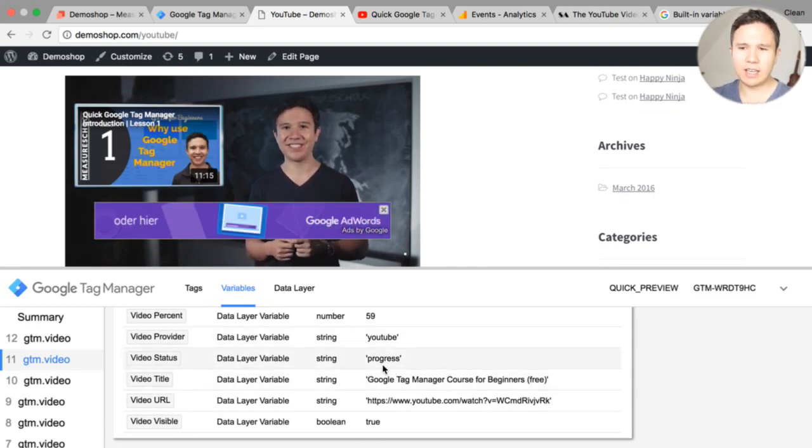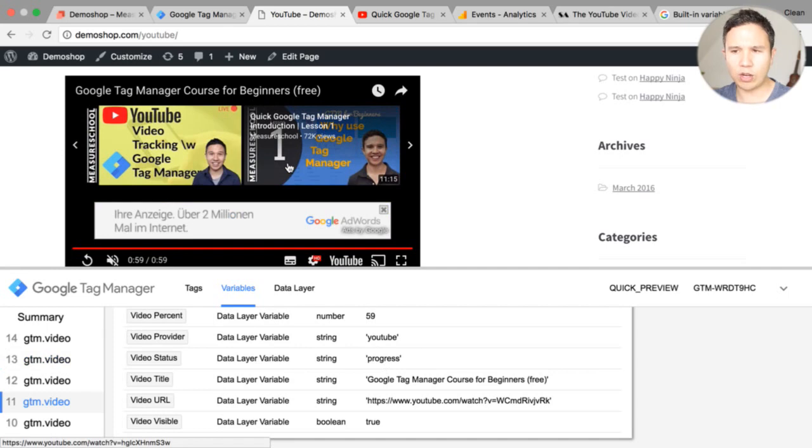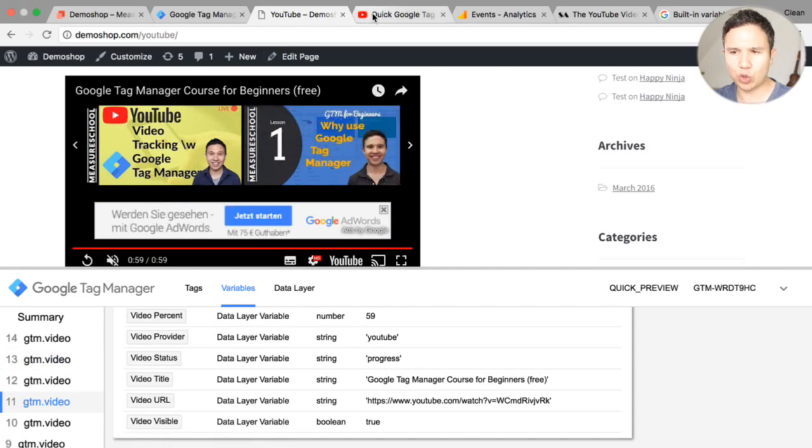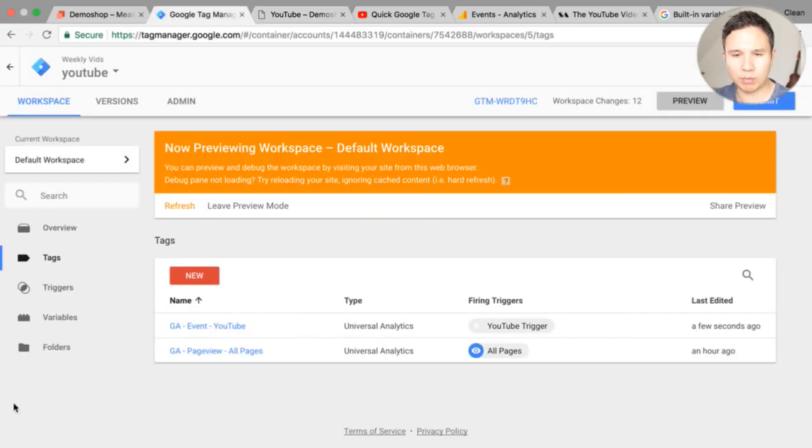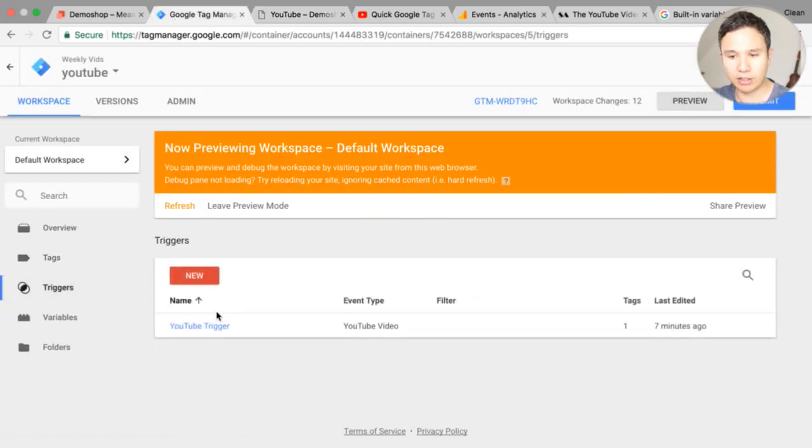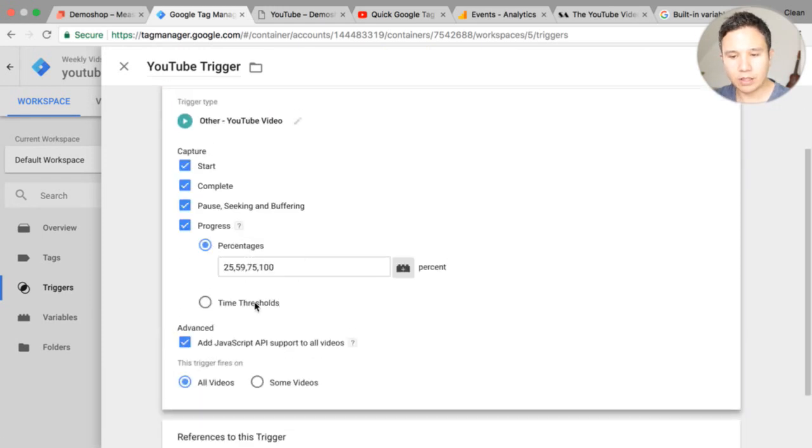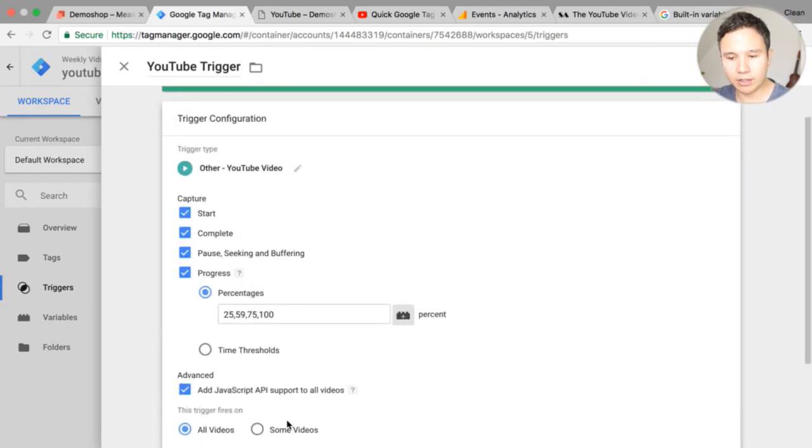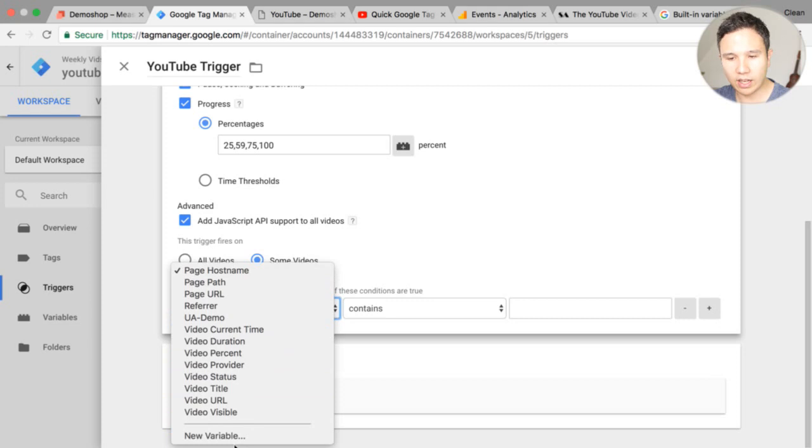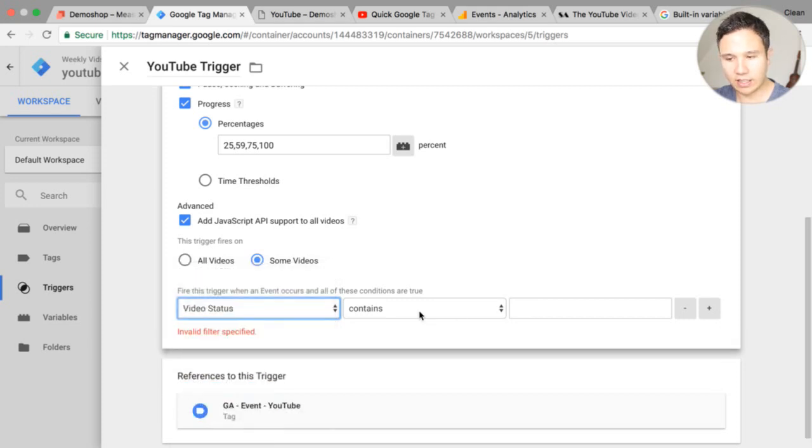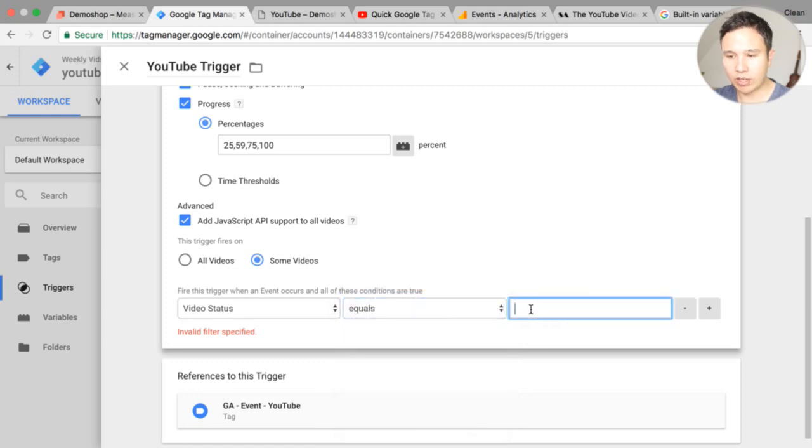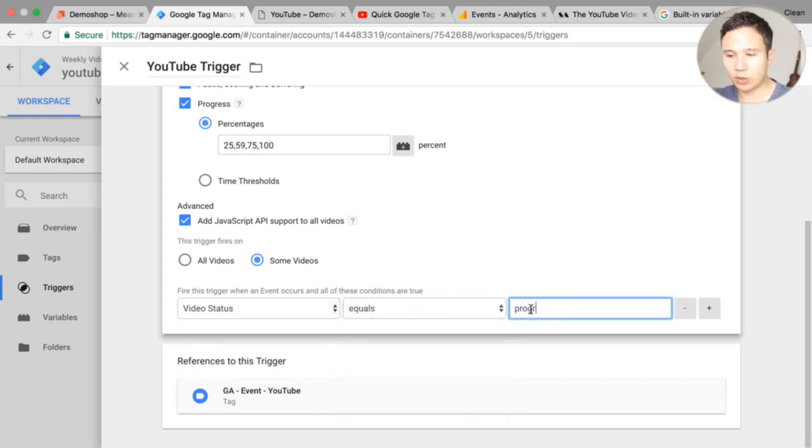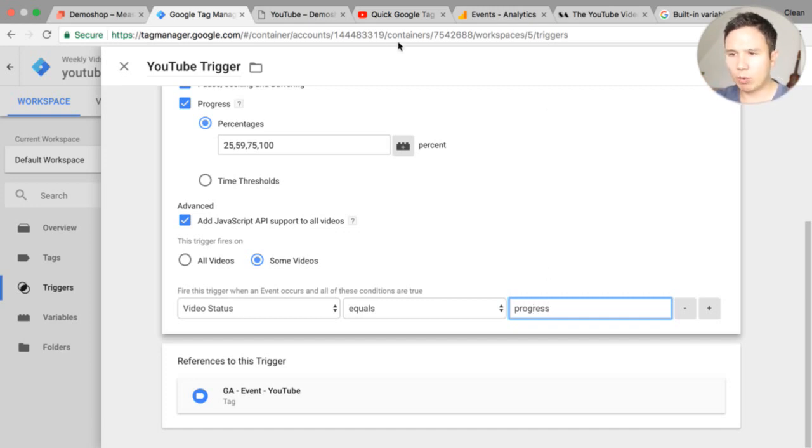You can obviously change your triggers around if you wanted to only do progress tracking I would recommend to go into the trigger and actually built in a filter where you say okay here are our filters only at some videos we want to do this where our status is actually the progress right so then you have progress tracking only and it would only update once you hit this 25% 50%.